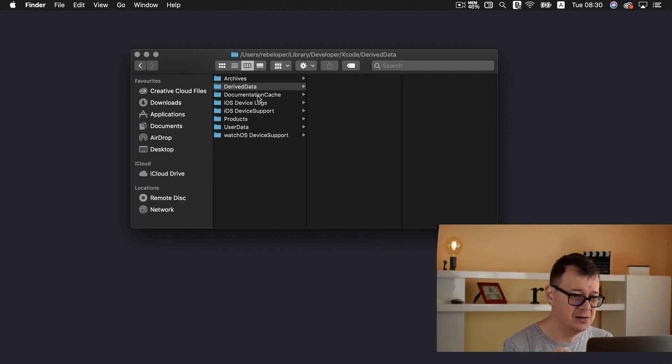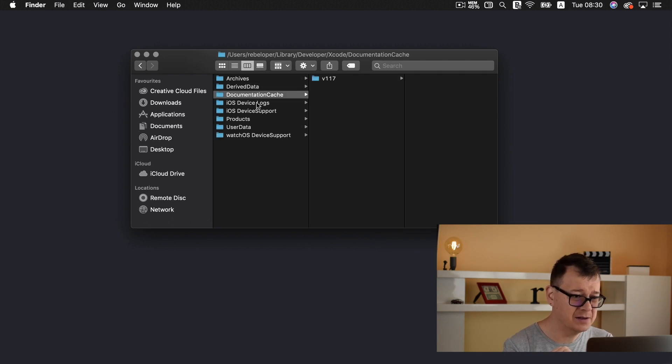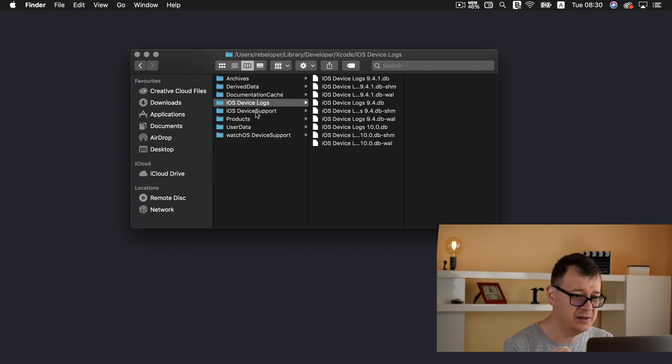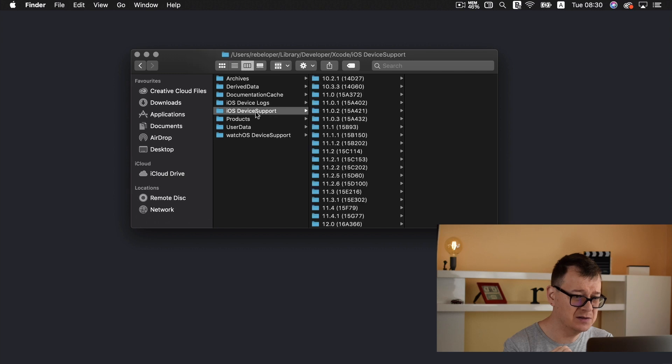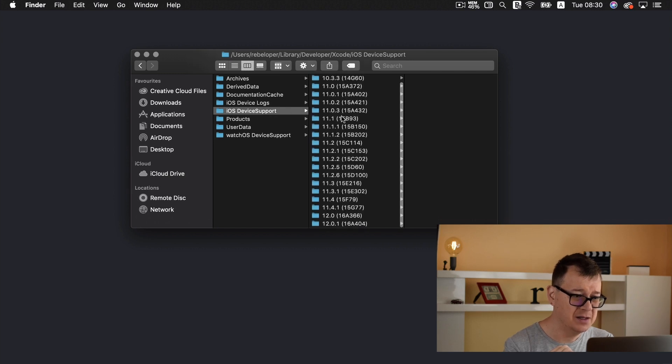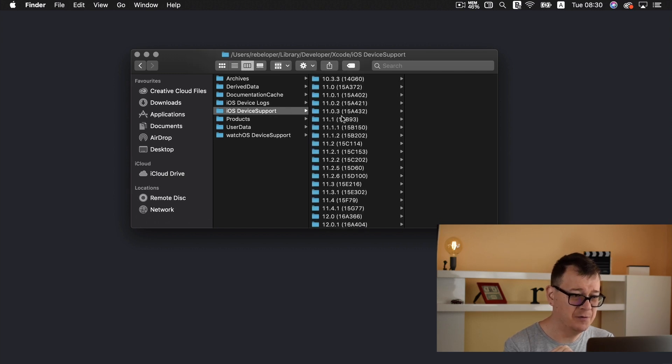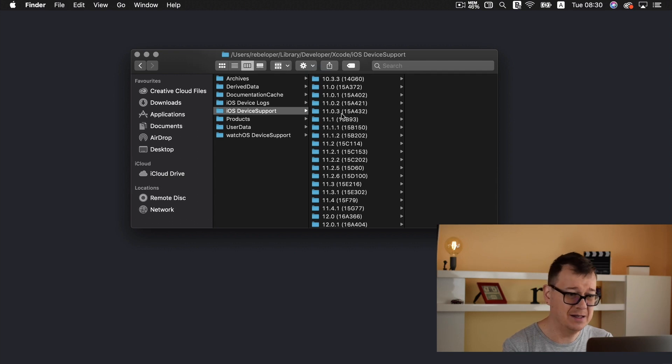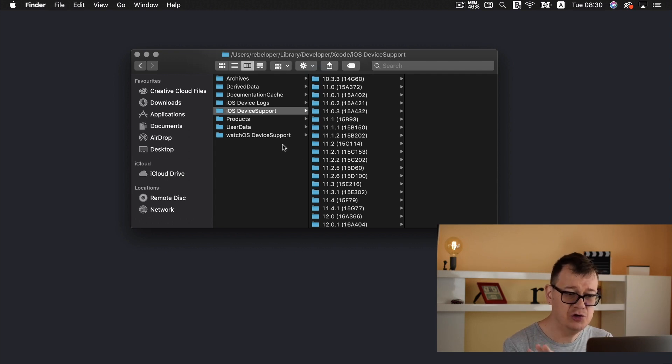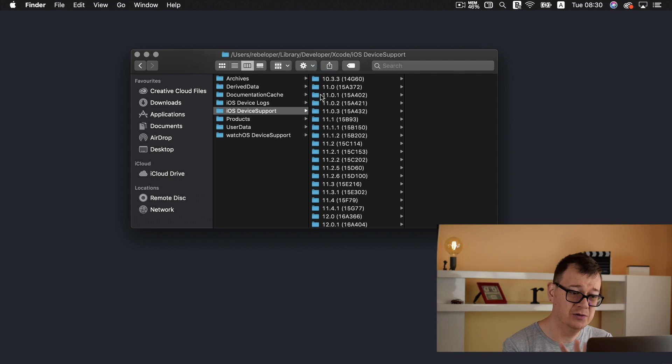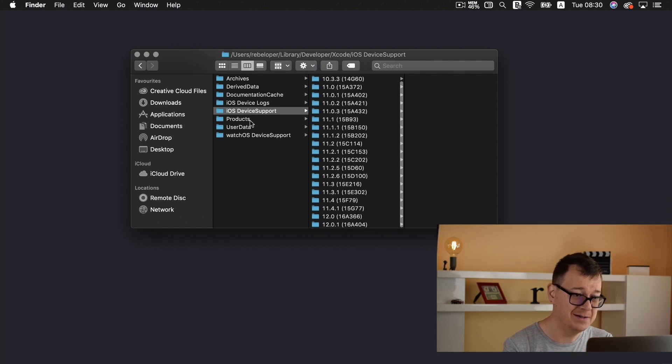I believe that is it. Caching, device logs, support. Now this is support for your iOS 11 and you should leave this alone if you don't have too much files here.